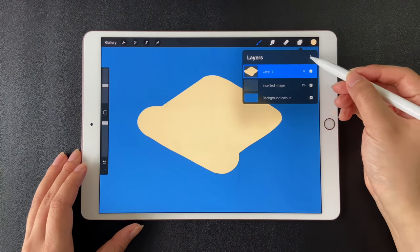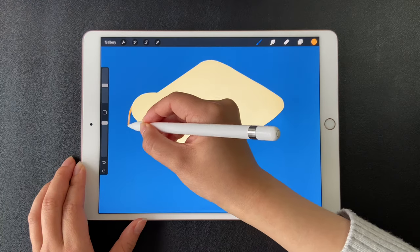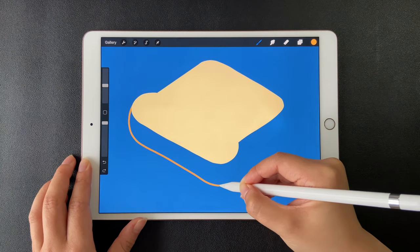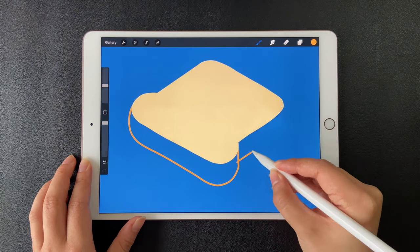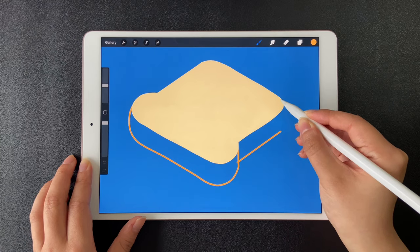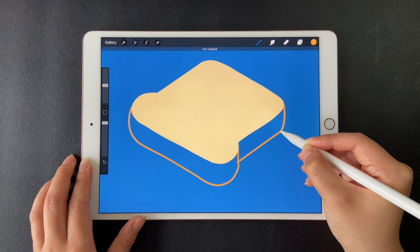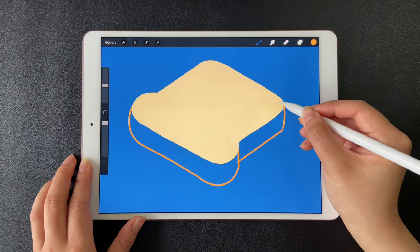Create a new layer to finish the rest part. Close the shape and fill it with a solid color.